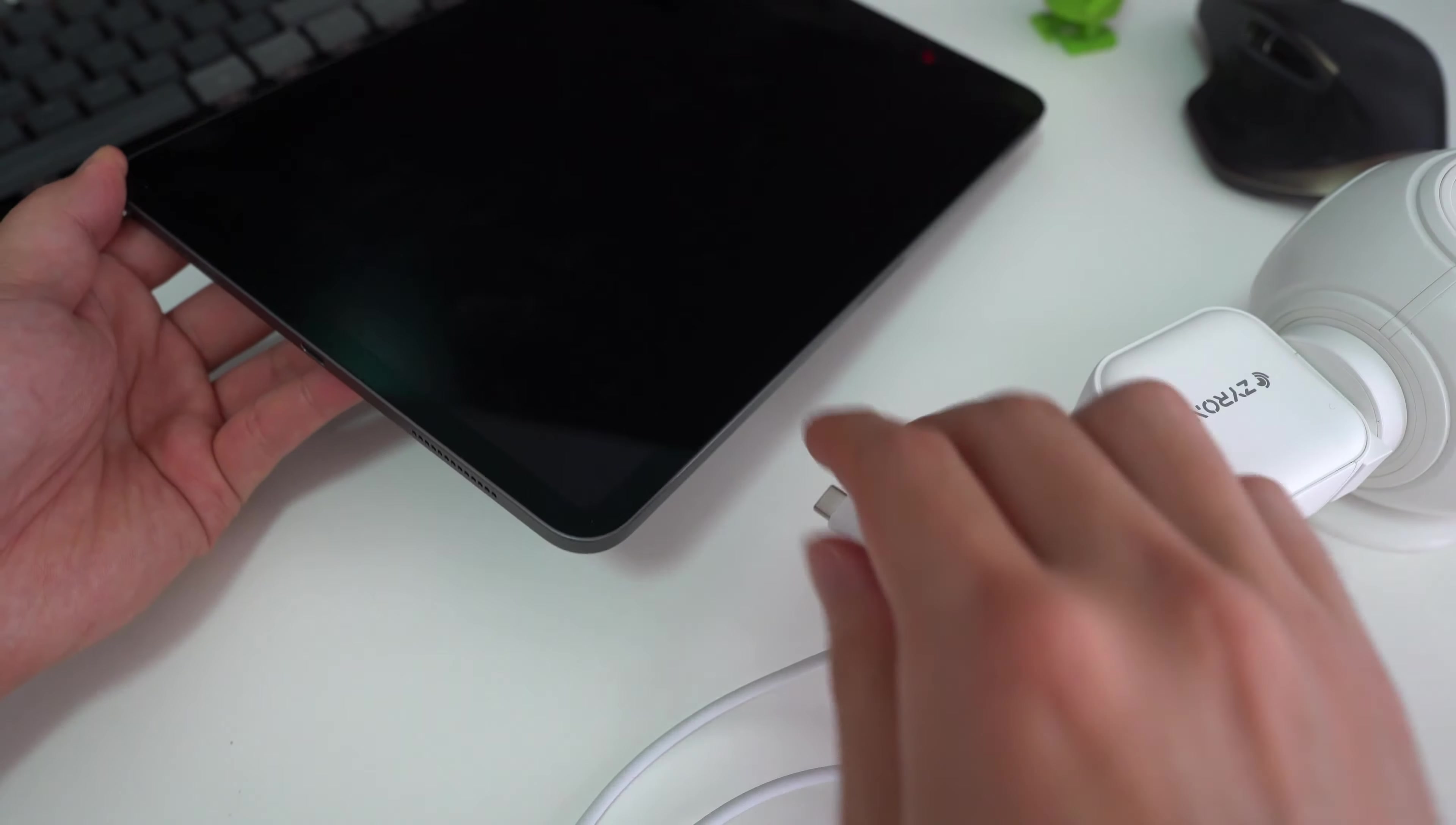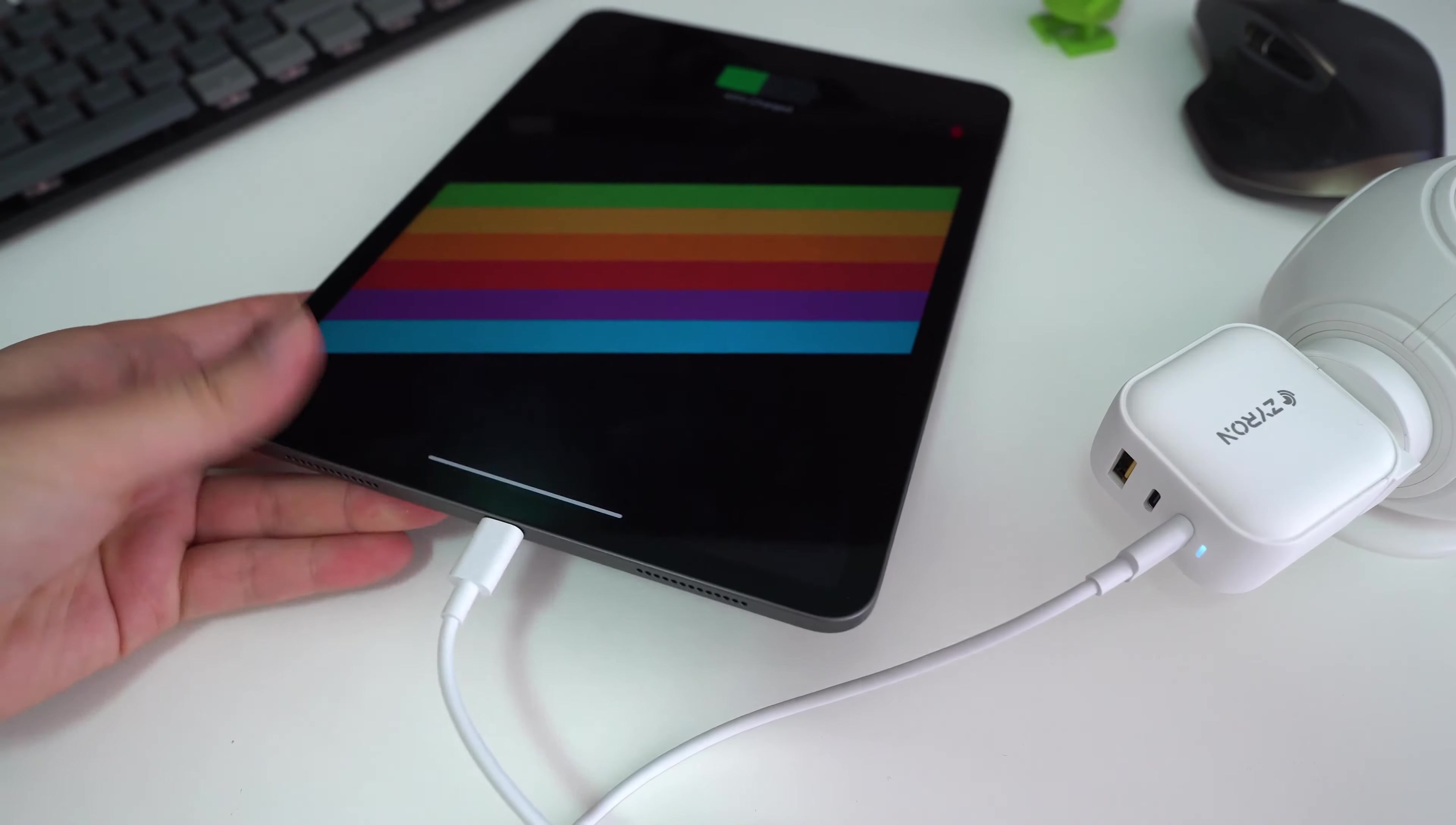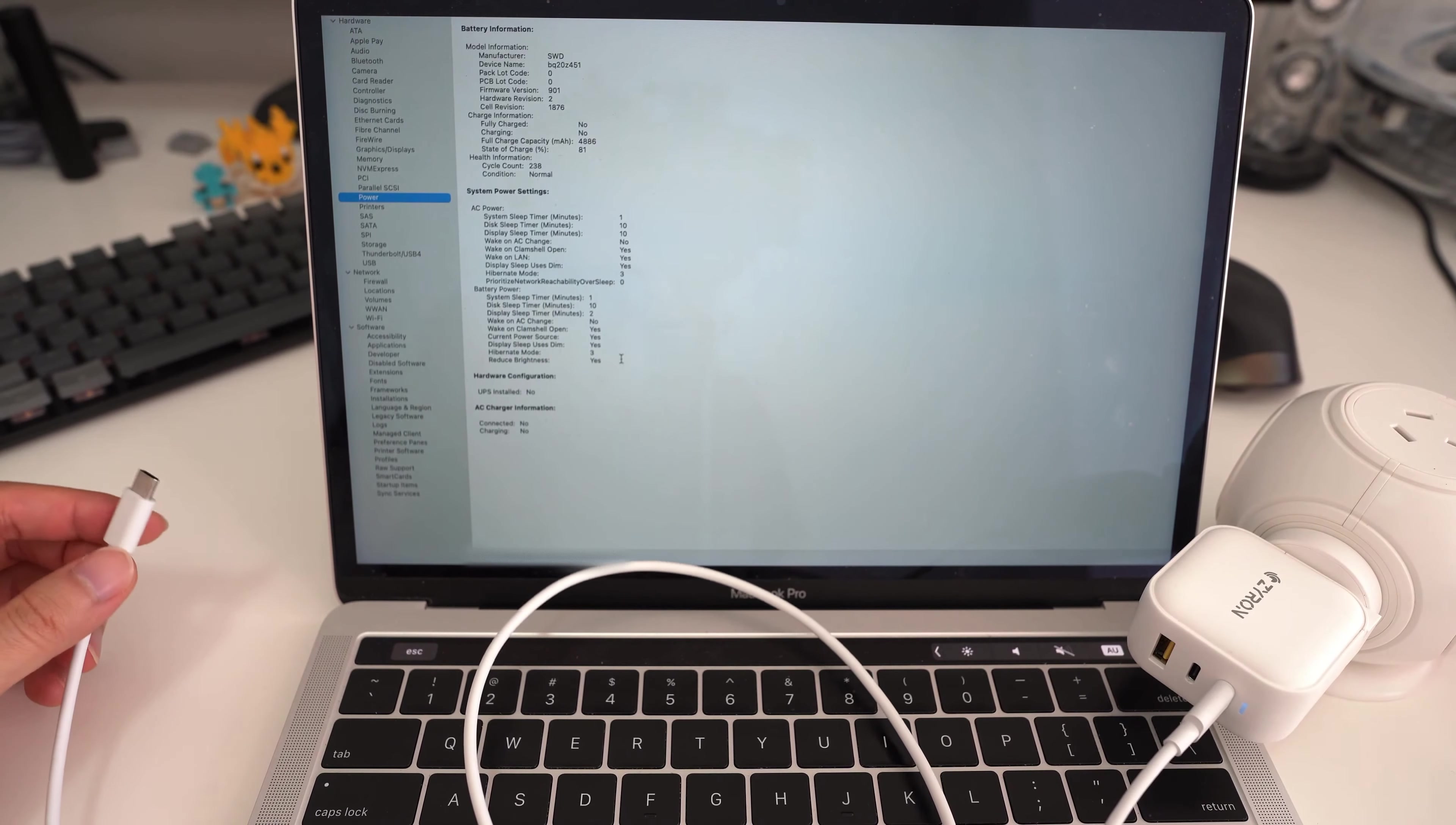So a phone doesn't use that much power. Let's try something a bit more beefy. I have an iPad Pro here. So let's plug that in. See how that goes. Boom. It says charging. So yes, it will charge your iPad. Alright, so iPads are too easy.